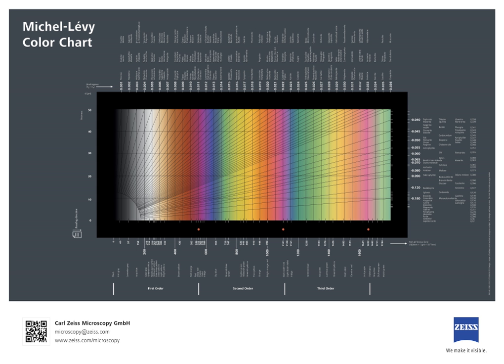More complex microscopy techniques which take advantage of polarized light include differential interference contrast microscopy and interference reflection microscopy. These illumination techniques are most commonly used on birefringent samples where the polarized light interacts strongly with the sample, generating contrast with the background.